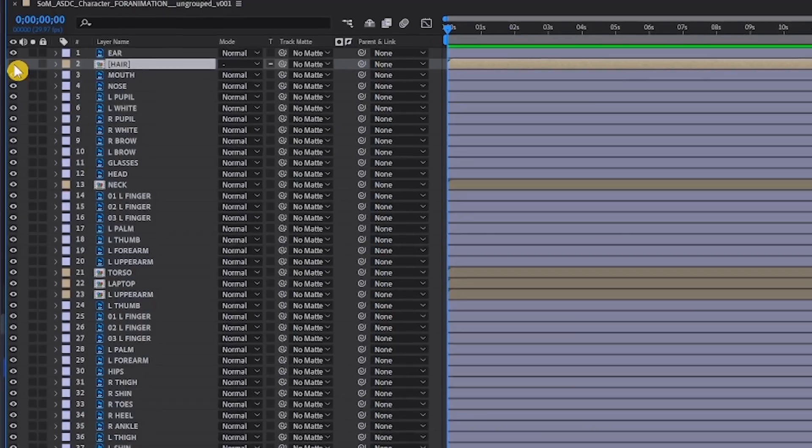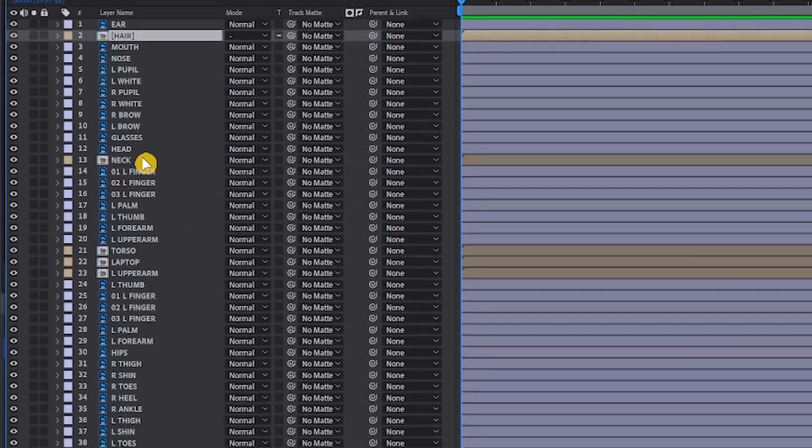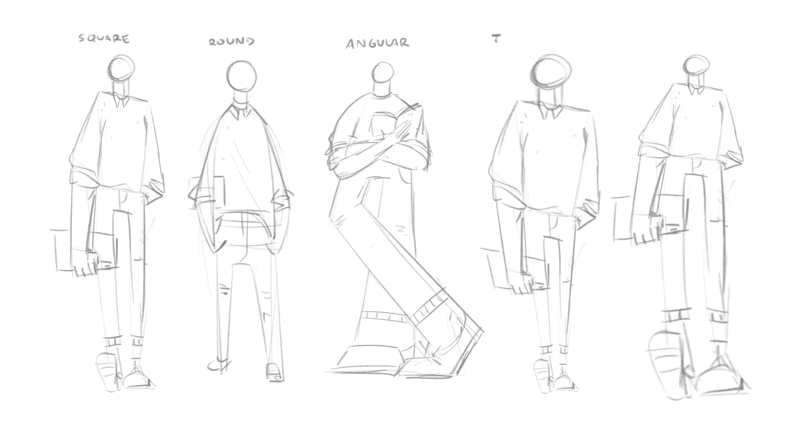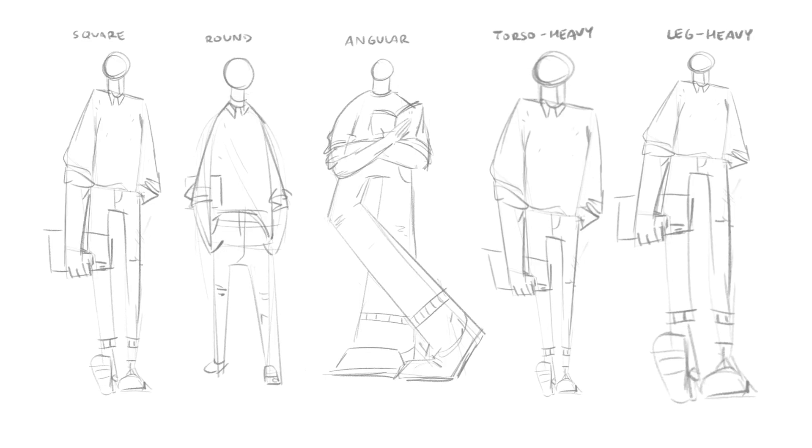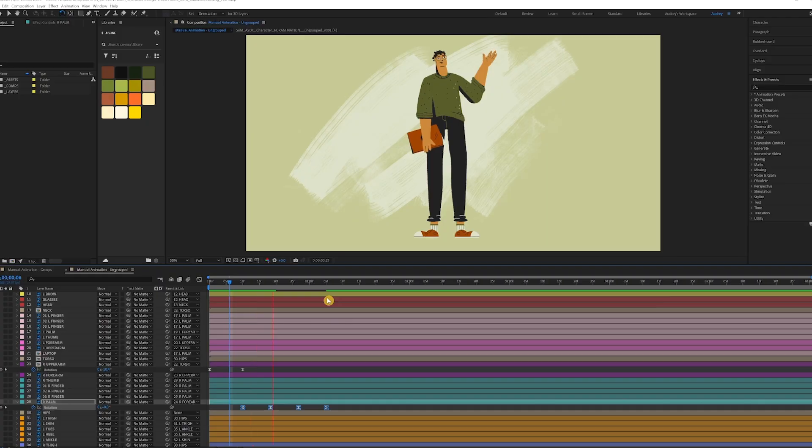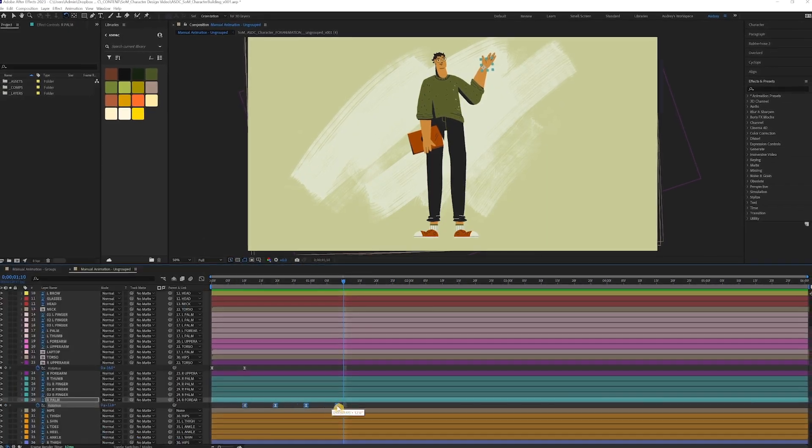Character design can already be pretty intimidating, let alone trying to animate it. So today I'm going to walk through the basics of building a character for animation. Let's get into it.